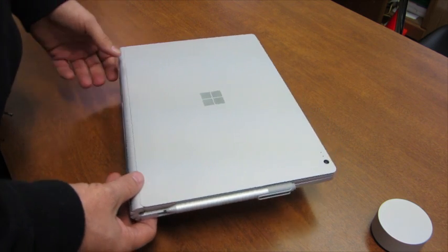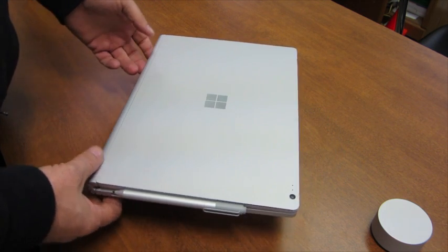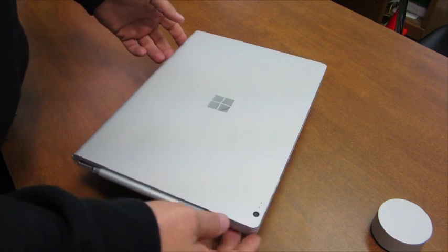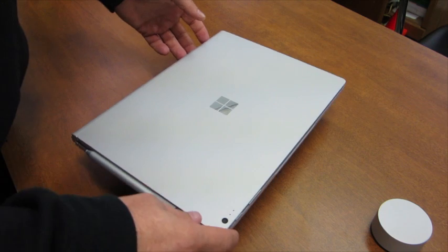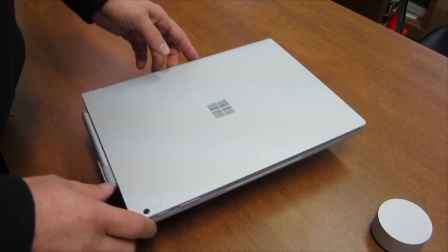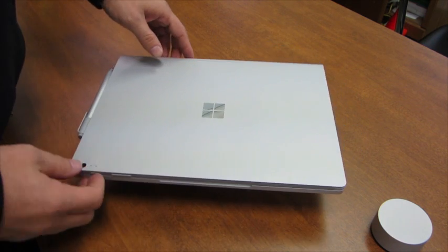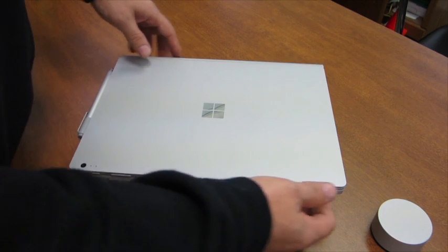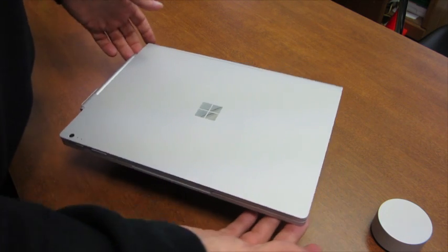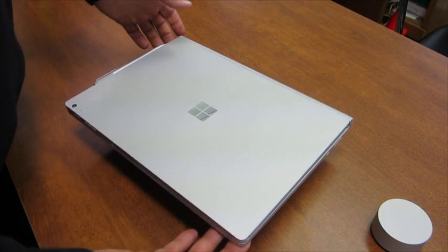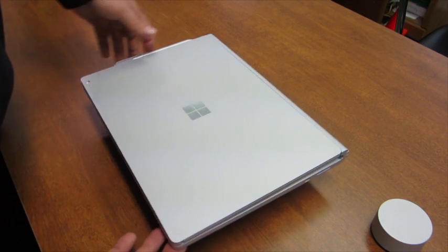And on the first little piece right here, of course you see the Surface Pen, and then there's the 5 megapixel webcam, and the power and volume rockers. The front is magnetically closed so it doesn't open on you when you don't want it to.